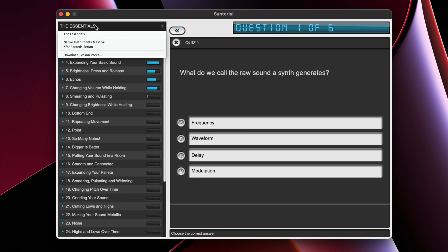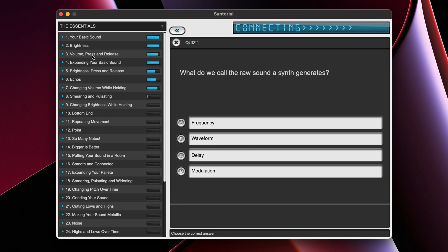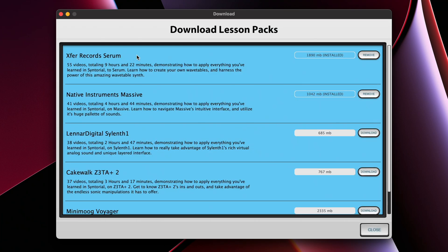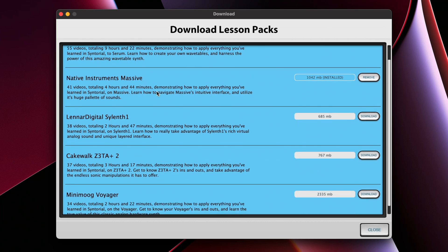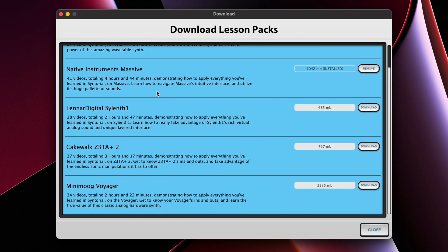If you click the drop down menu here and download lesson packs, Syntorial also gives you access to expansions. Here, these expansions allow you to learn sound design on synthesizers other than the Syntorial synth, such as Massive by Native Instruments, Serum, as well as a couple others.